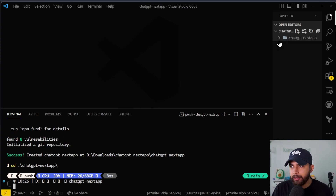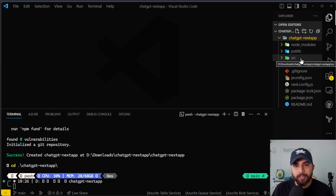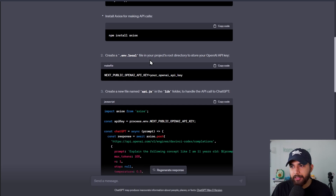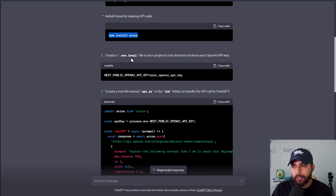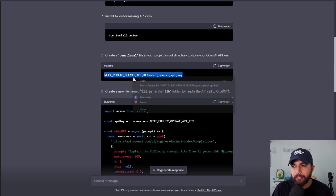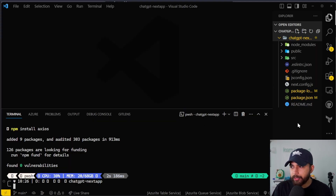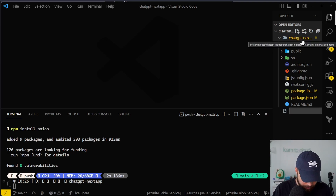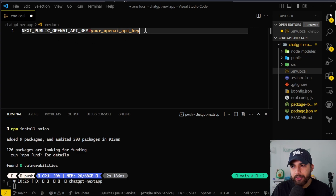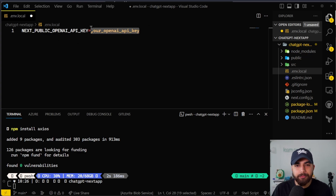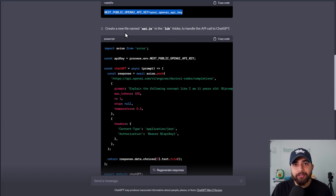I've changed my directory to the app folder and you can see the files that were generated on the right-hand side. Let's do npm install Axios, which will install the Axios library for us. Then we have to create a .env.local file in which we'll have our OpenAI API key. I'm going to copy this, go back to VS Code, create a new file called .env.local, make sure it's in the directory and not outside, paste the environment variable, and then paste my OpenAI API key — which I'll take off screen so I don't expose it.